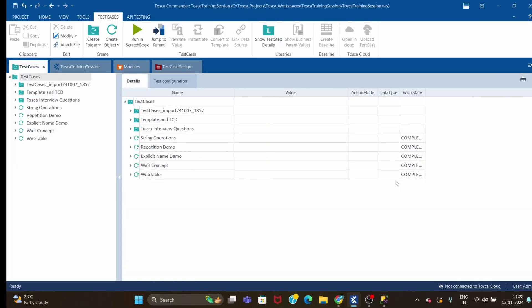Hi guys, welcome back. Today we will see one important topic: how to work with the database using Tosca. I will take the example of a database called SQL Server. We'll see step by step what steps are required to connect to the database and how we manipulate the database.